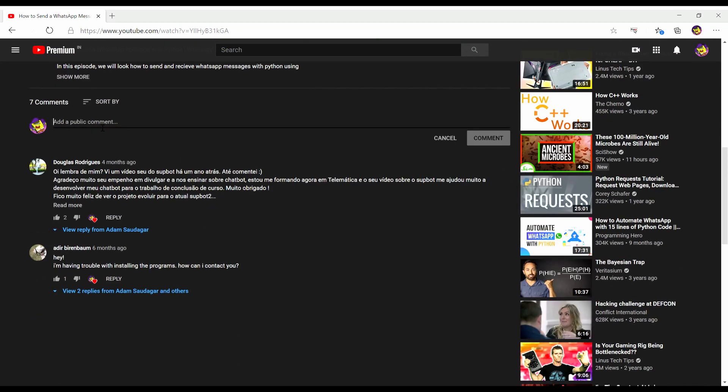Before we start, comment below. What do you want to do with this WhatsApp bot? And what features you would like to see in the future?